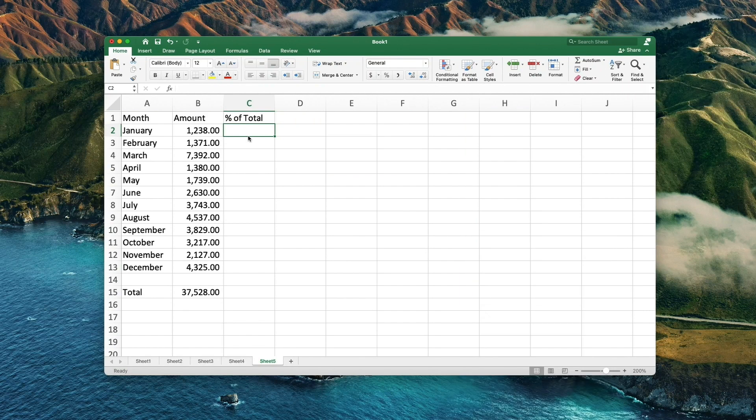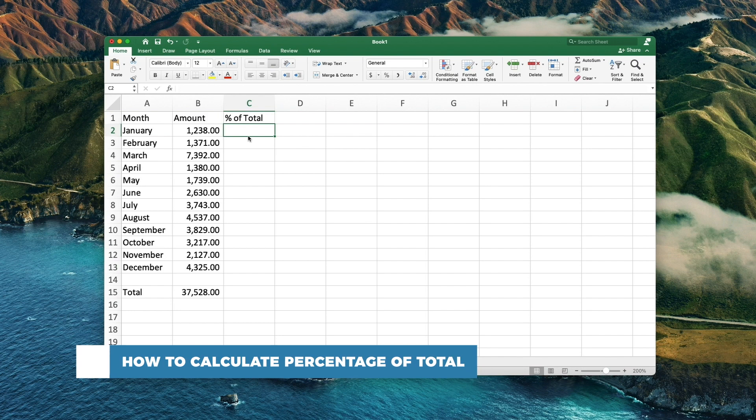Hello and welcome to our channel. In this tutorial you will learn how to calculate percentage of total.